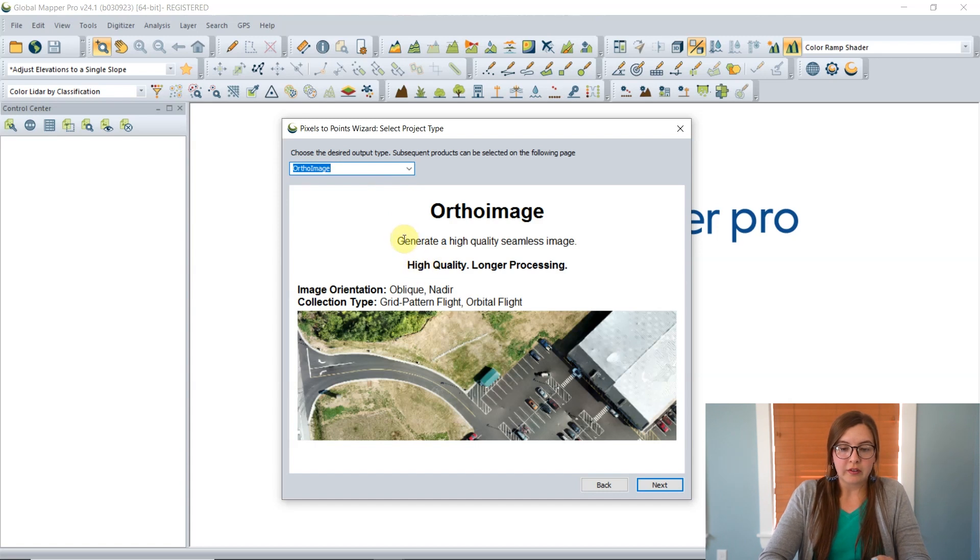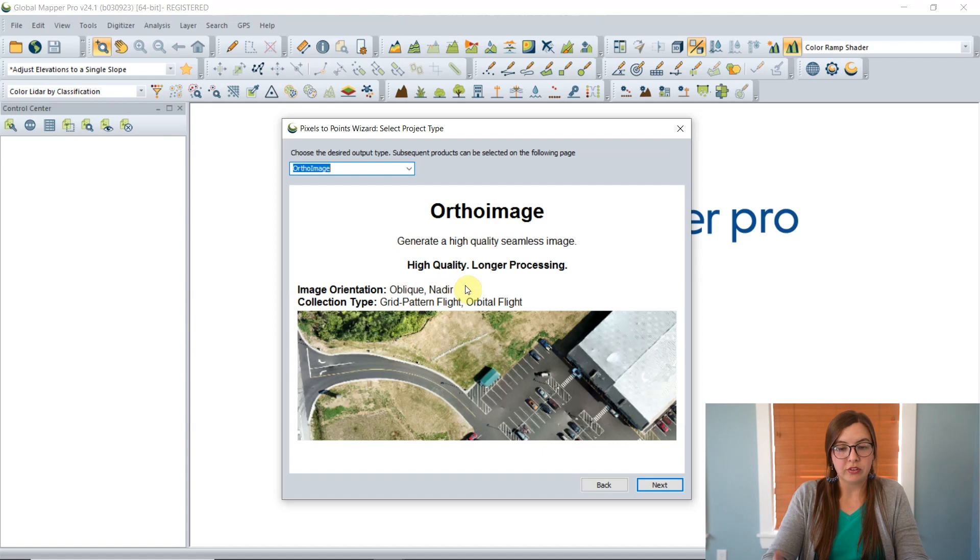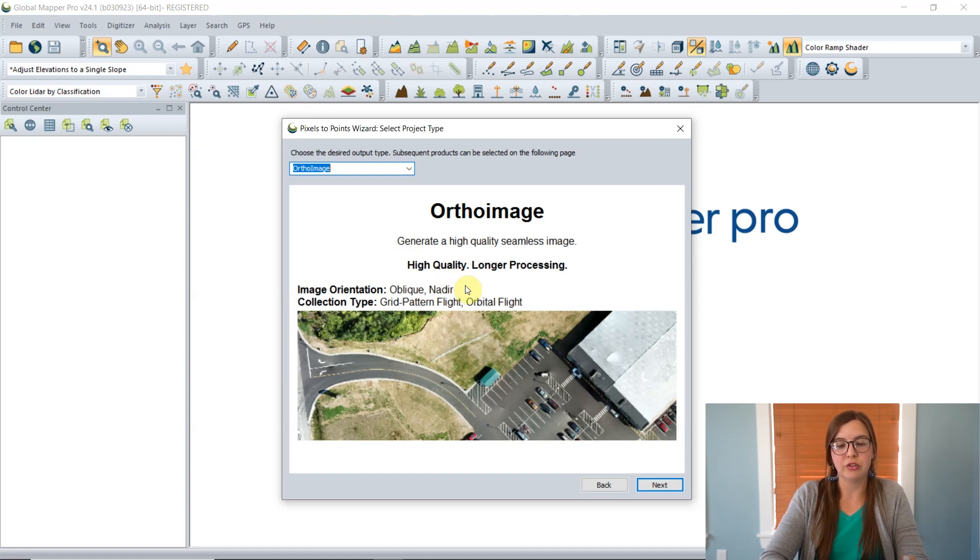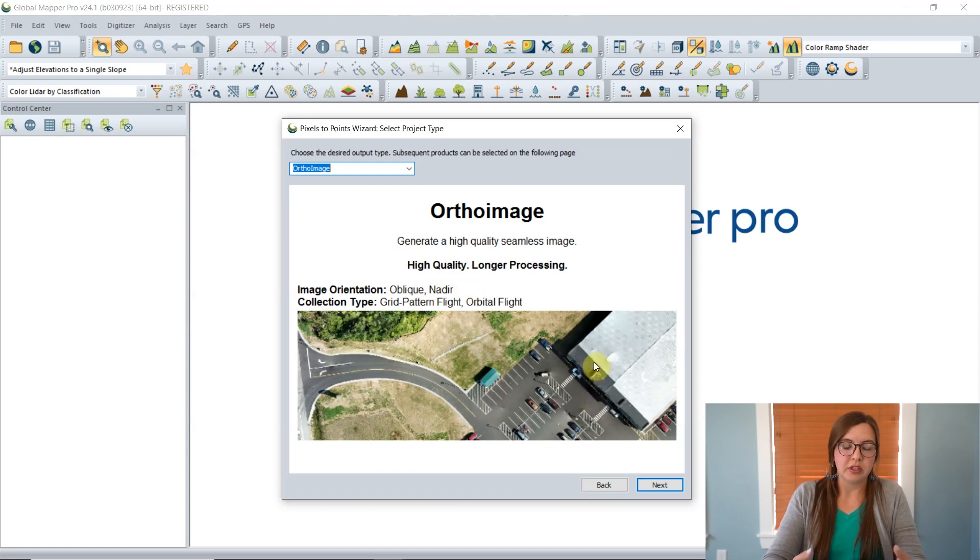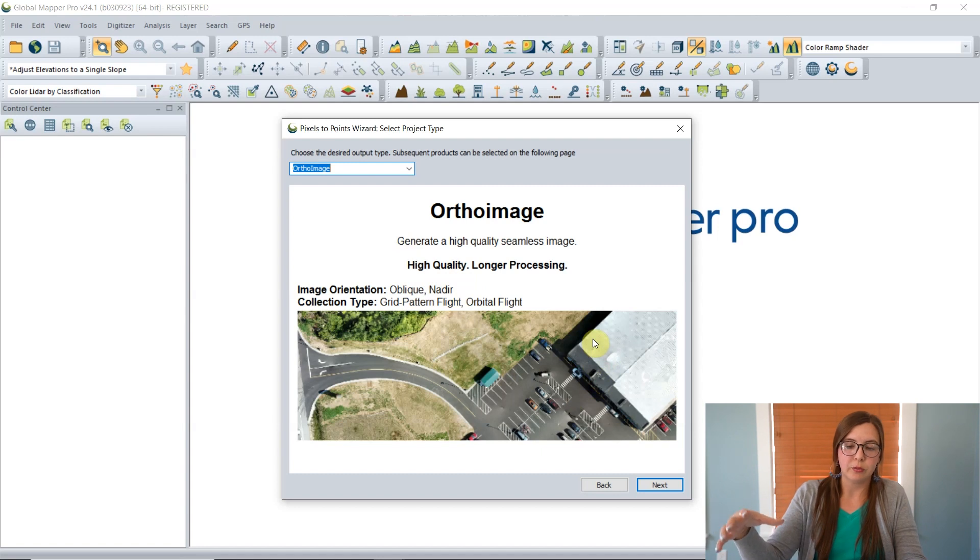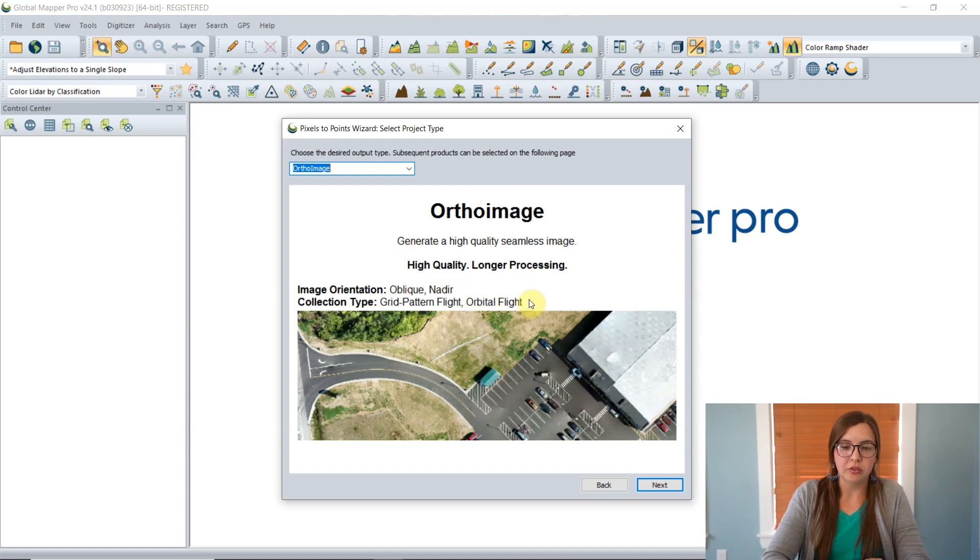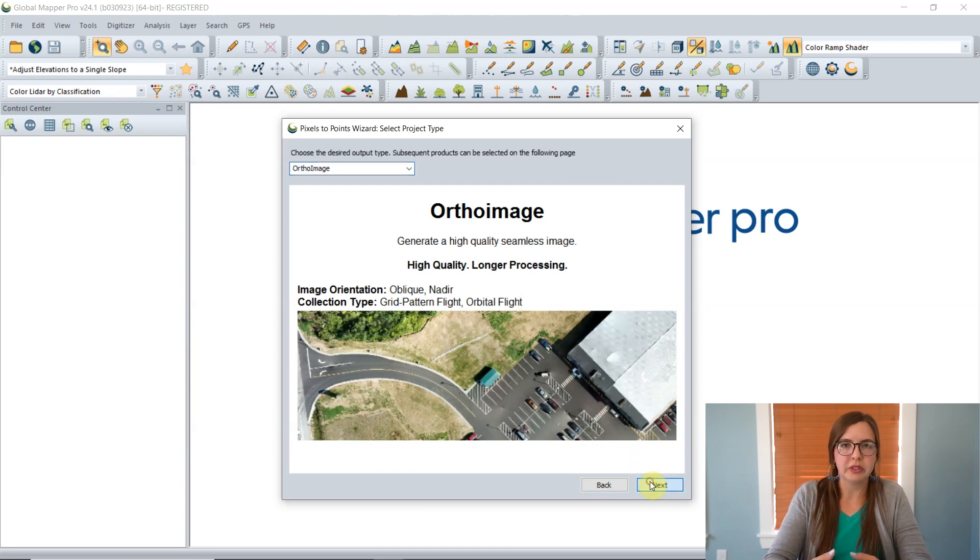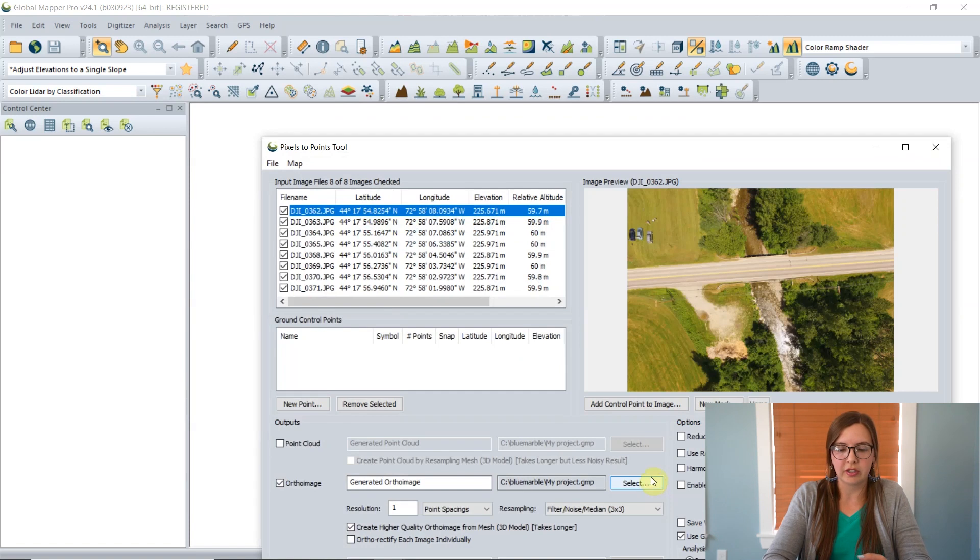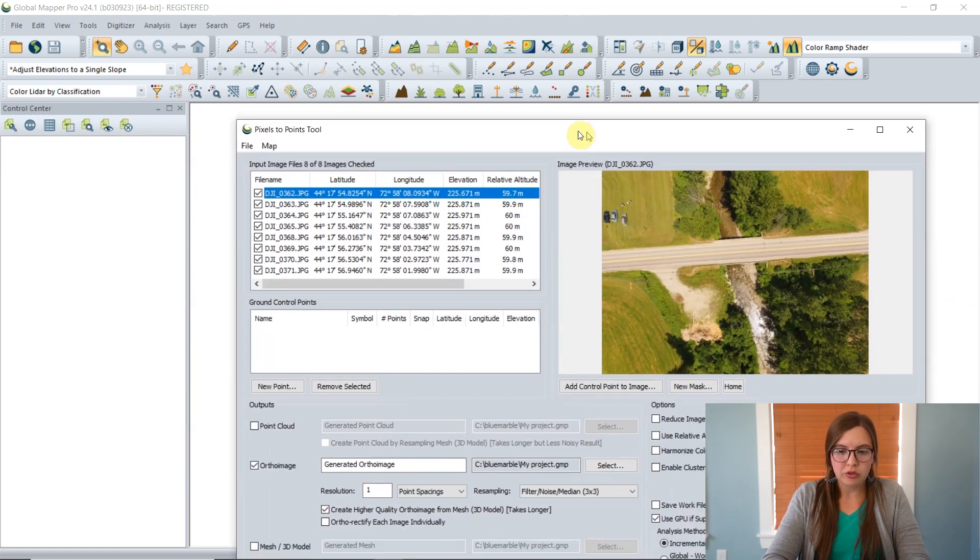Clicking on the other options, you can see that an ortho image generates a high quality seamless image, and it also gives you a little bit of information on the data collection methods that would be best for this particular type of output. The image orientation or oblique images collecting things from the side will help fill in any gaps that narrator images omit, and then the different collection types. It's just to give you a little bit of information if you're curious on what should be collected for these particular outputs.